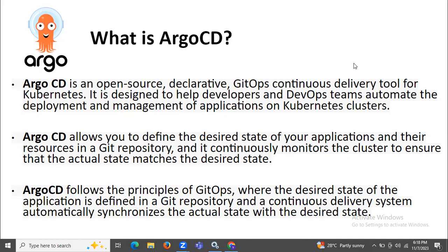ArgoCD allows you to define the desired state of your application and their resources in a Git repository, and it continuously monitors the cluster to ensure that the actual state matches the desired state. ArgoCD follows the principle of GitOps where the desired state of the application is defined in the Git repository and the continuous delivery system automatically synchronizes the actual state with the desired state.